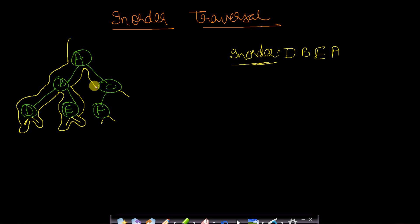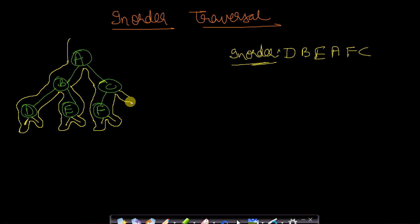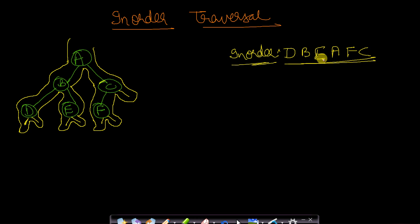After A we reach C for the first time — we do nothing. Then we reach F for the first time — we do nothing. We go to its left subtree; there is none, so we come back to F and print it. We go to the right subtree of F; there is none, so we come back to F, then to C. C is being traversed for the second time, so we print C. After that we go to the right subtree of C — there is none — so we come back to C, then back to A. The in-order traversal is D B E A F C.